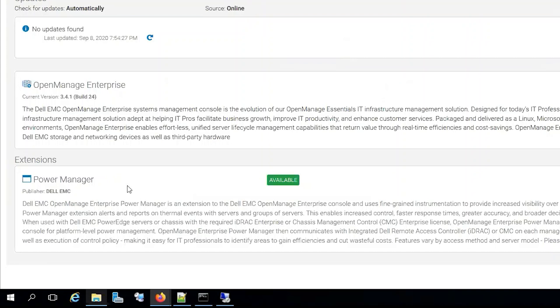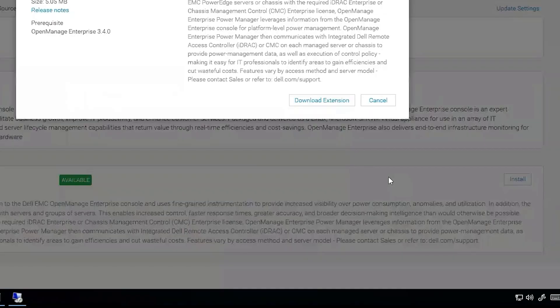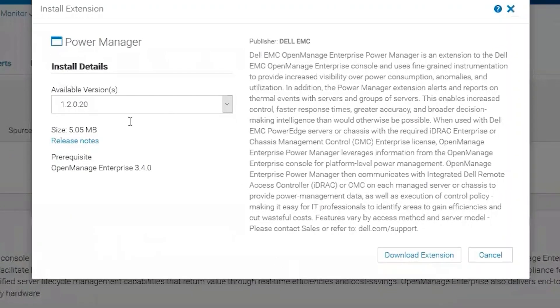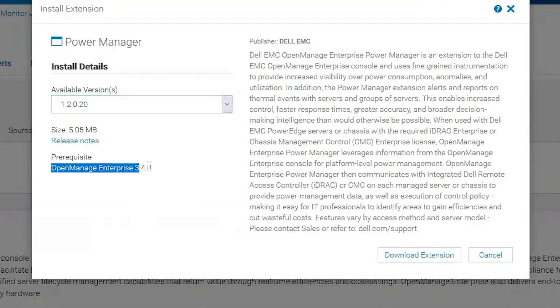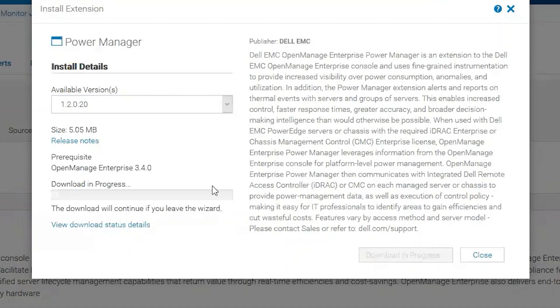Let's just go ahead and go through the install so you can see what that's like. We do install. We have available versions; there's only one, makes it nice and easy. We have to have at least 3.4.0, and we're on 3.4.1, so we are okay there. Let's go ahead and download the extension.